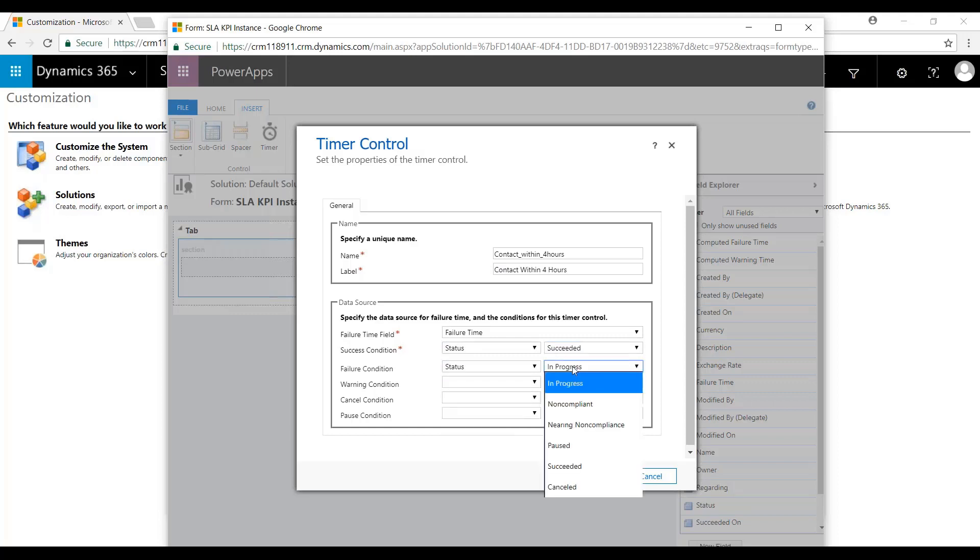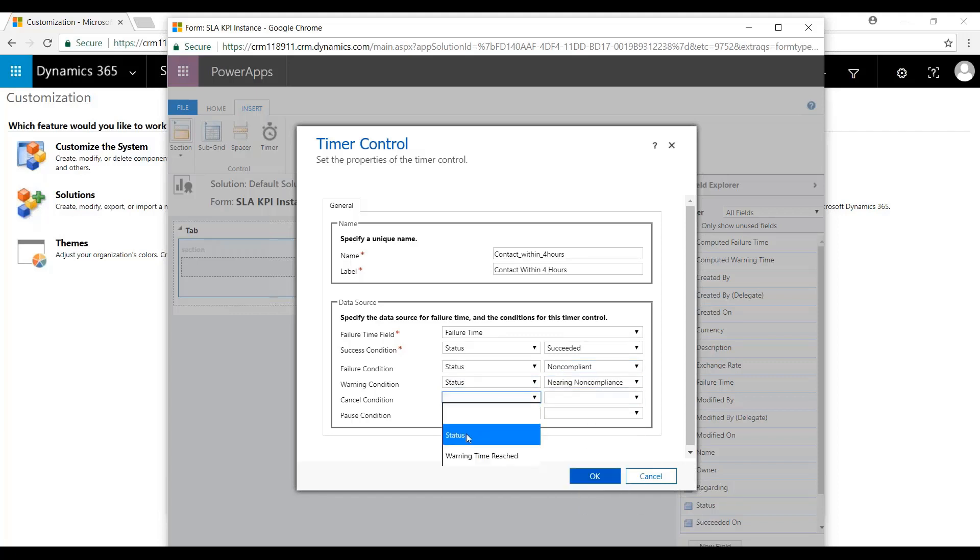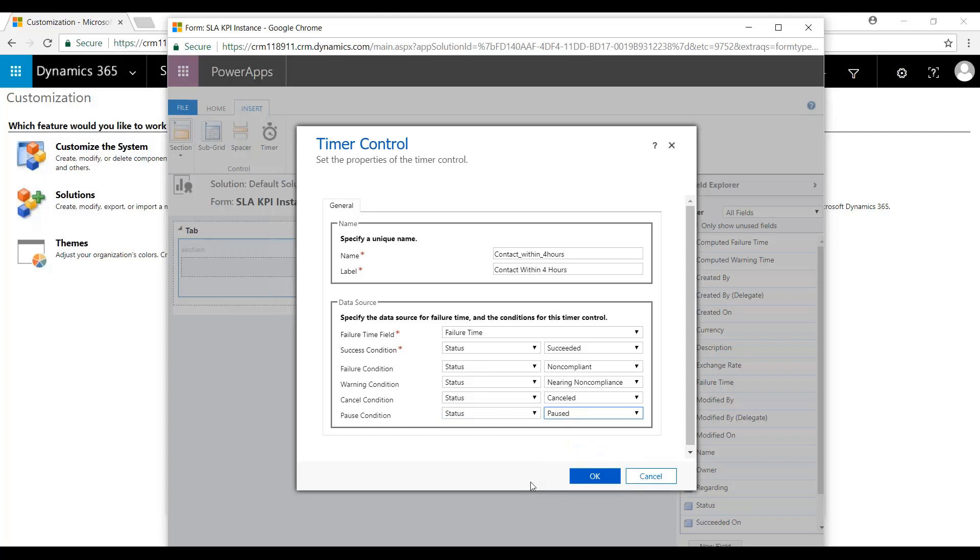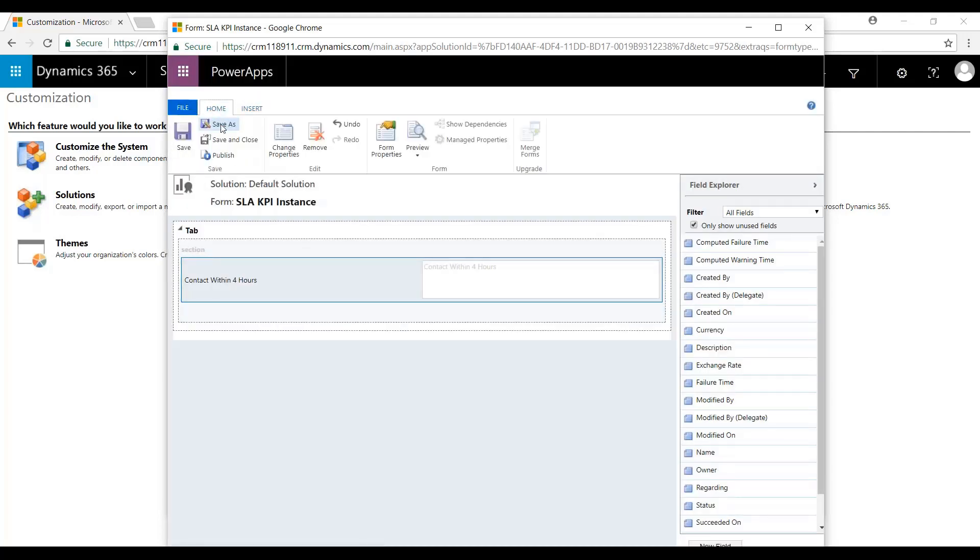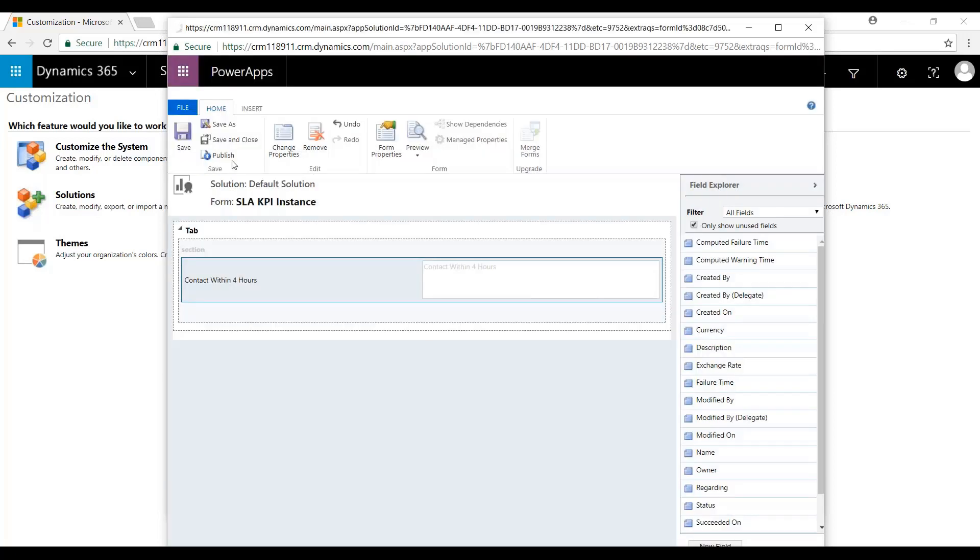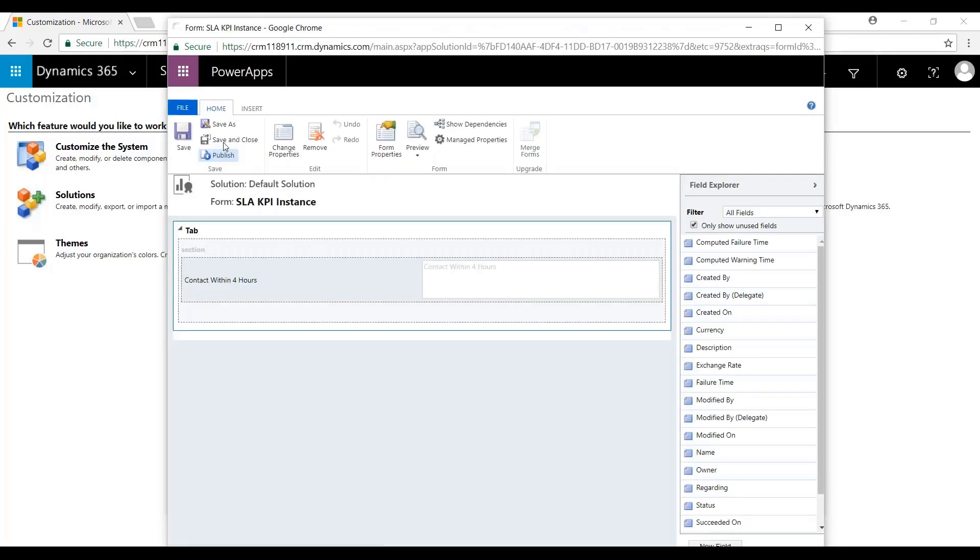Status here will be Non-Compliant. Nearing Non-Compliant. Status for Cancel will be Canceled. And then Status for Pause will be Paused. Hit OK. Come back here and we'll save this as Contact within four hours. Hit OK. Mark this as Save and Close.